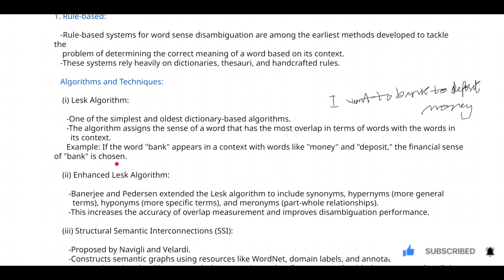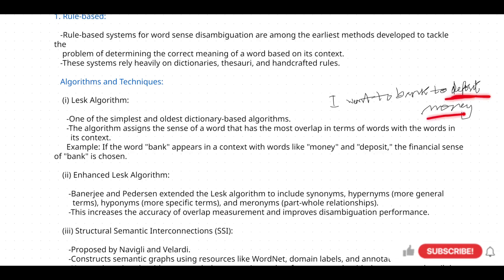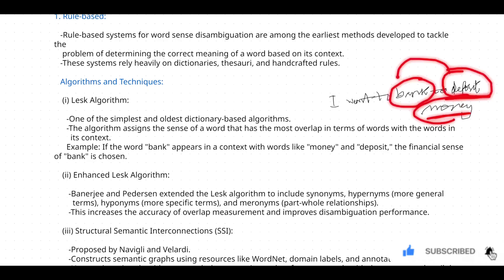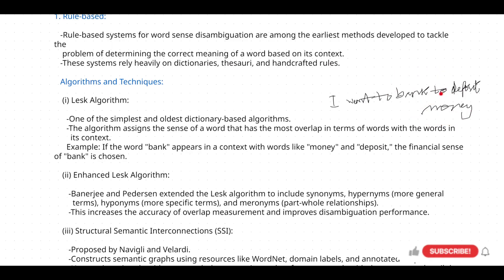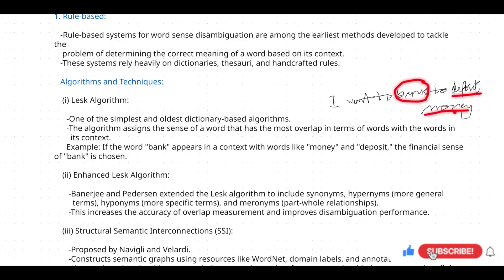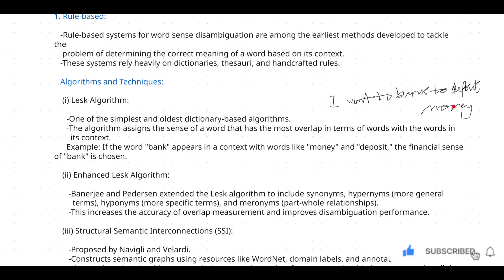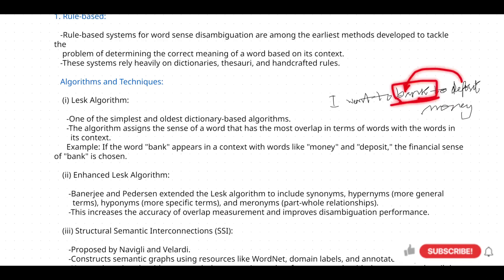If the word 'bank' appears in a context with words like 'money' and 'deposit', the financial sense of bank is chosen. Here you can see the surrounding words are 'deposit' and 'money'. When these particular kinds of words appear, the meaning of 'bank' that comes up is in the financial sense only — not the river bank. The sentence already clearly mentions depositing money, so you can conclude that bank here means the financial sense only. This is the LESK algorithm.